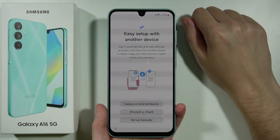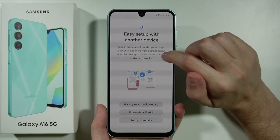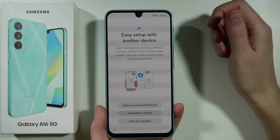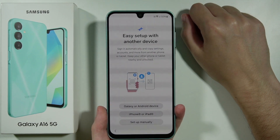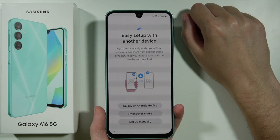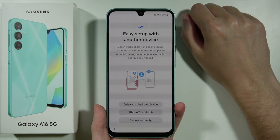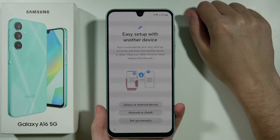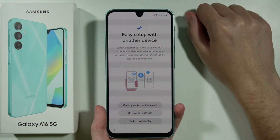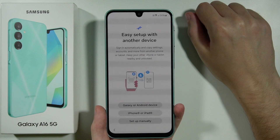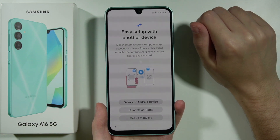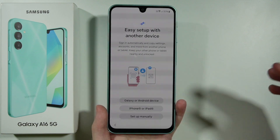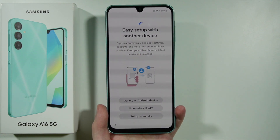If you have another device, you can select which device you have in order to set up by using the old device — you will sign in automatically and copy settings, accounts, and more from another phone or tablet, keeping that device nearby and unlocked. However, in this case let's pretend this is our first smartphone and we don't want to copy anything, so let's set up manually.